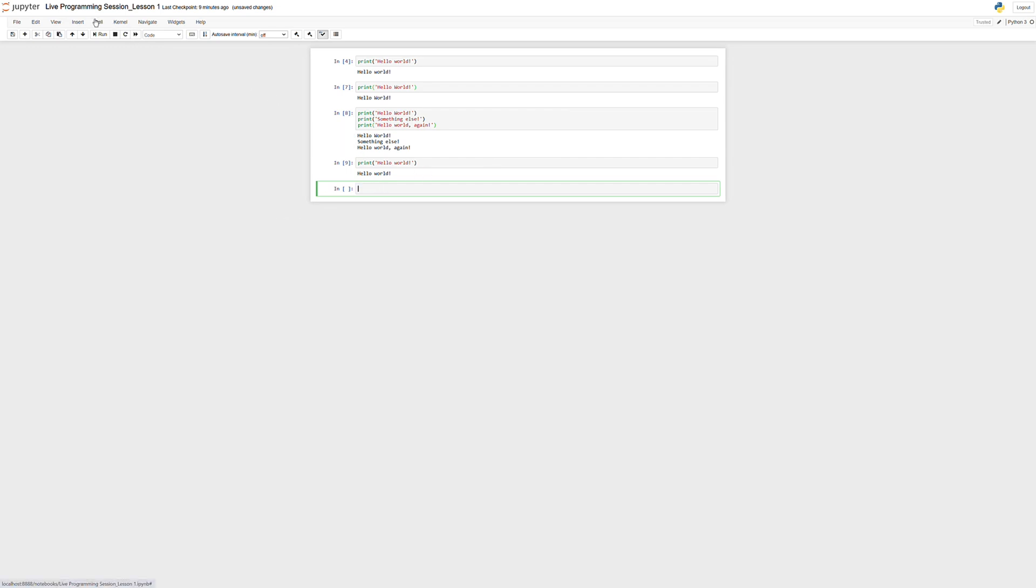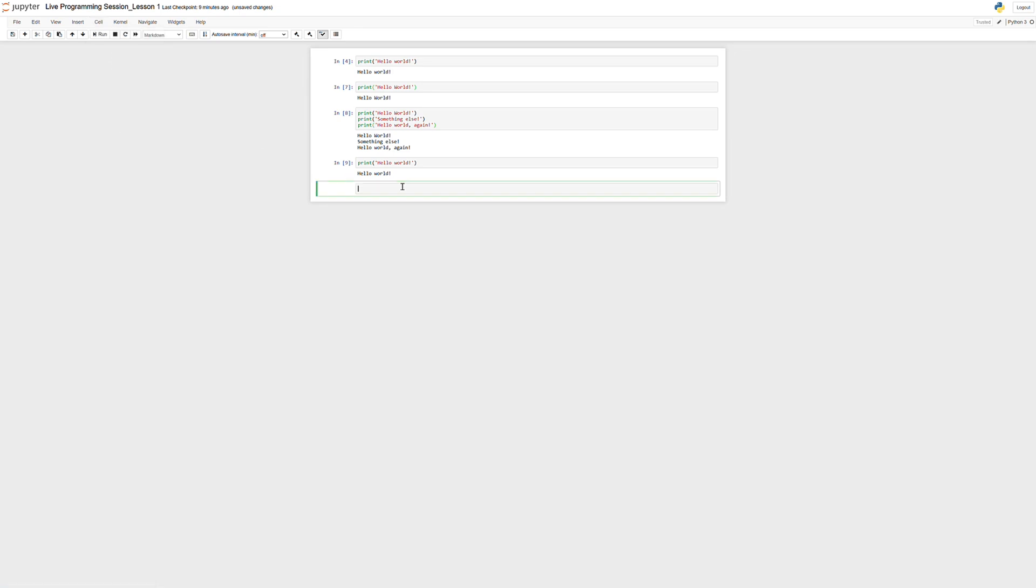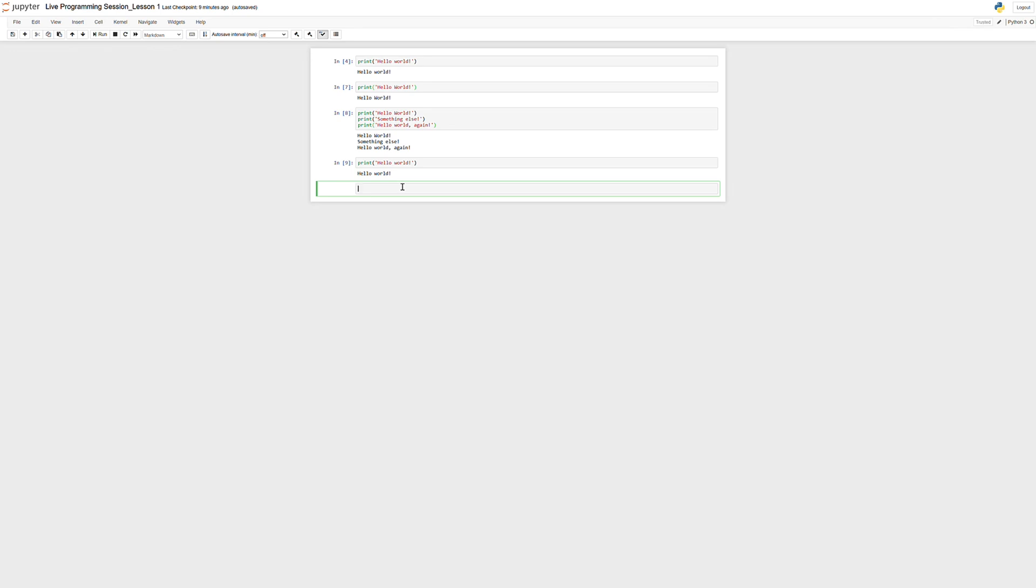Now, there's one other type of cell that you can use as well called a markdown cell. Now, what is markdown? Markdown is a simplified way of formatting text. Now, HTML is what is used across the internet to do specific formatting for text and organization of text, but it's quite bulky and hard to type. Markdown just simplifies some of the syntax for HTML at the expense of some of the flexibility.